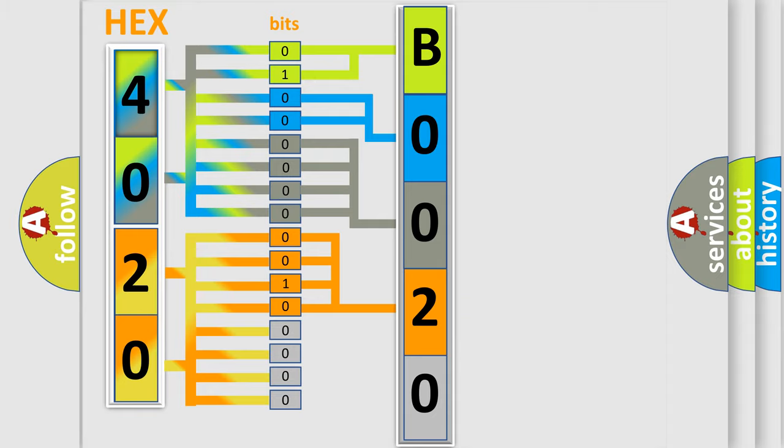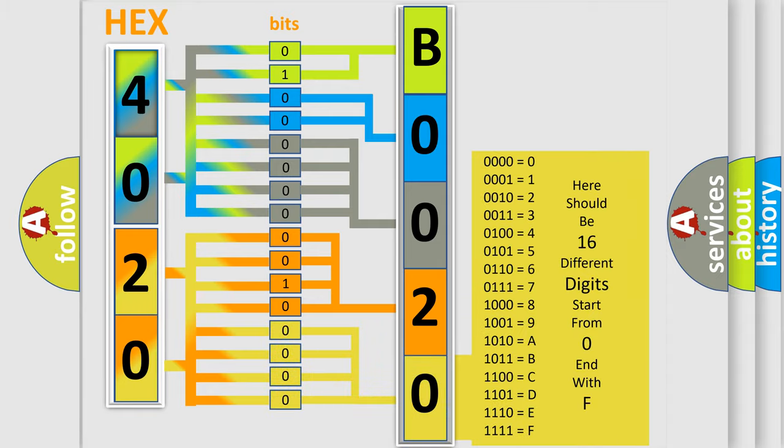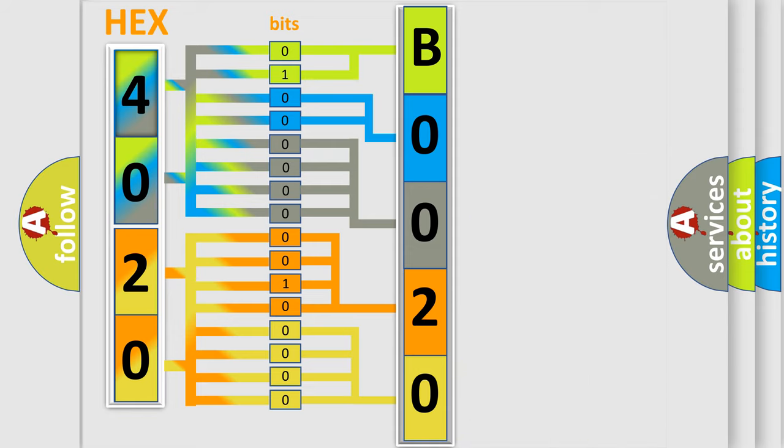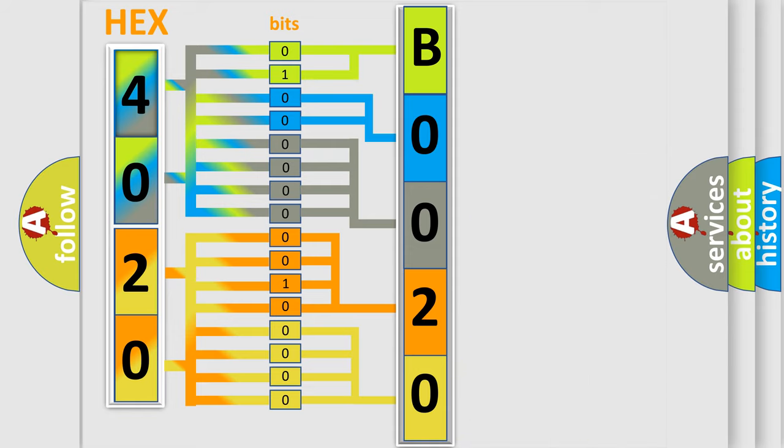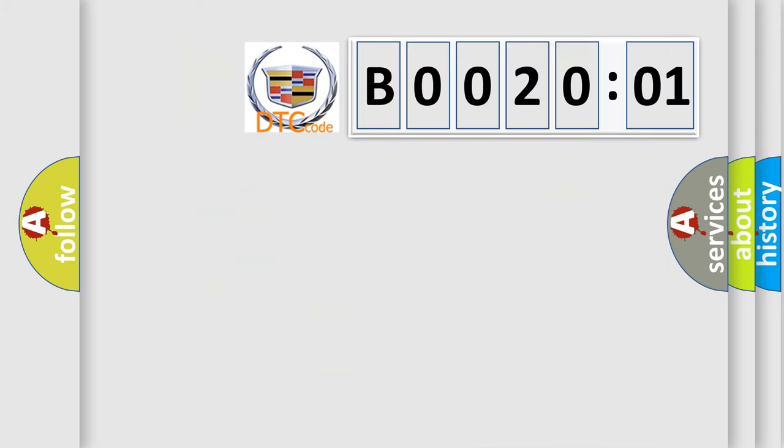A single byte conceals 256 possible combinations. We now know in what way the diagnostic tool translates the received information into a more comprehensible format. The number itself does not make sense to us if we cannot assign information about what it actually expresses.